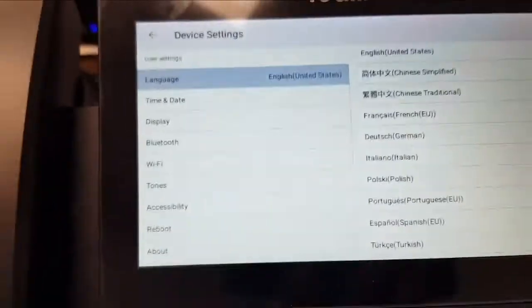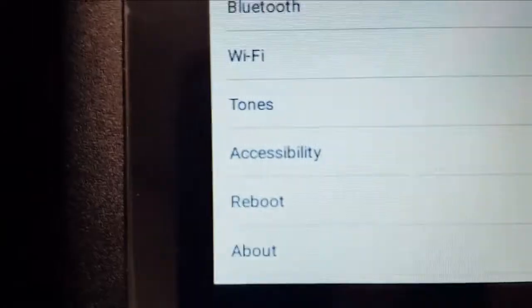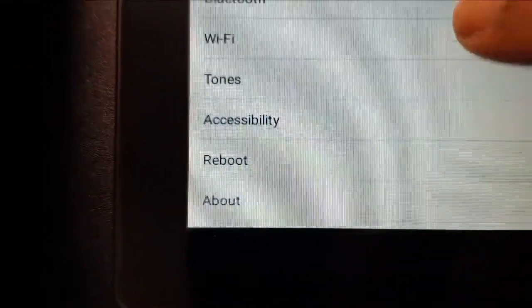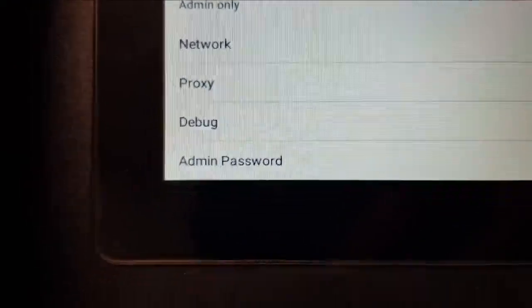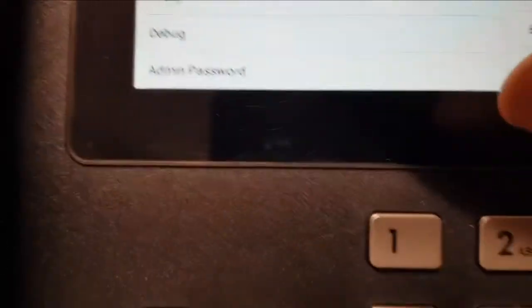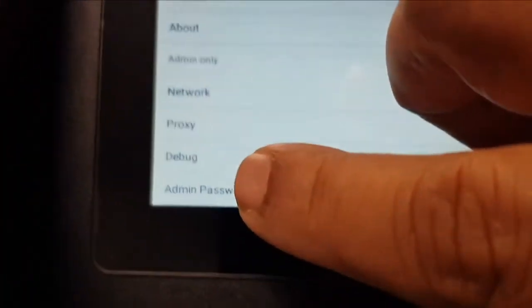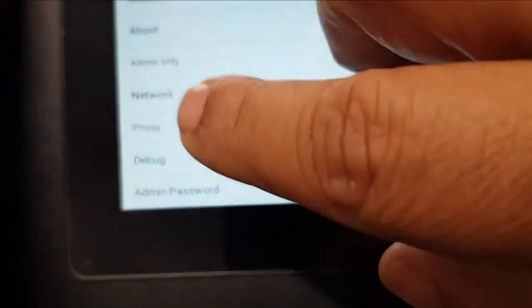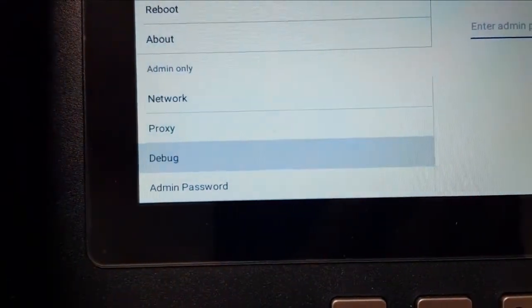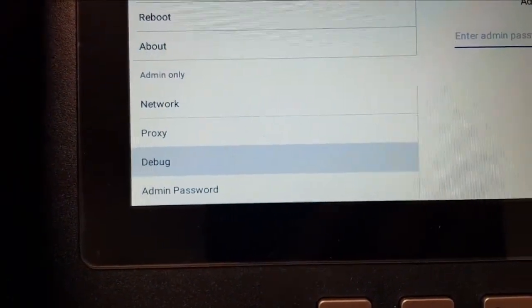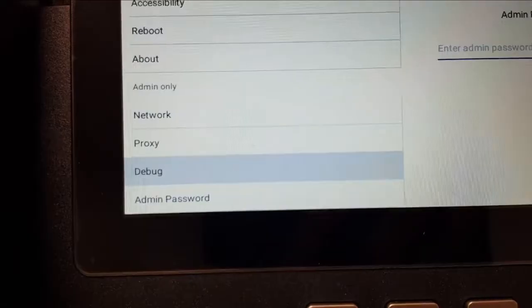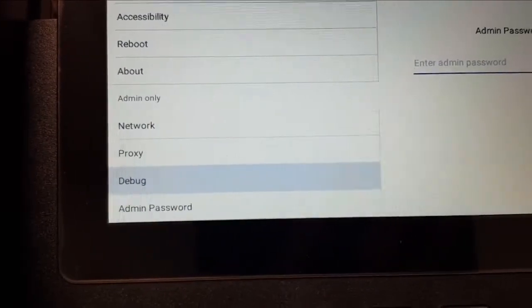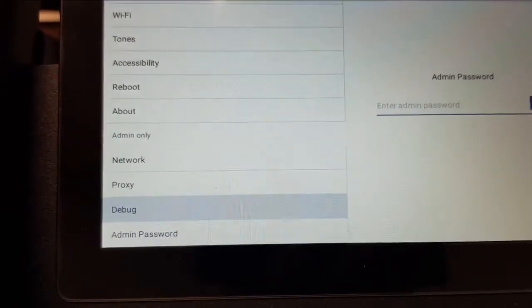We scroll and look for the debug option. Tap the debug. We need to enter the admin password. The default password is admin, all in lowercase.